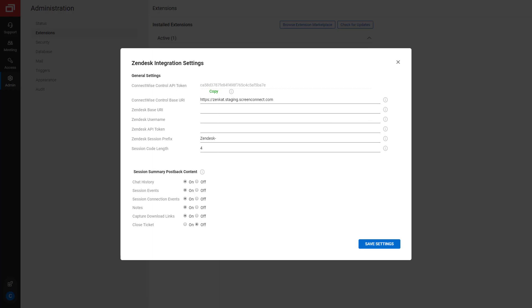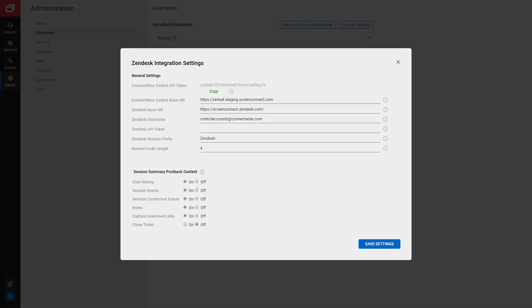Third, in the Zendesk Base URL field, enter the URL of your Zendesk instance. Next, enter your Zendesk username, which will authenticate the request from Zendesk. Next, the Zendesk API token is associated with the Zendesk username. You must copy the API token from Zendesk and paste it here.